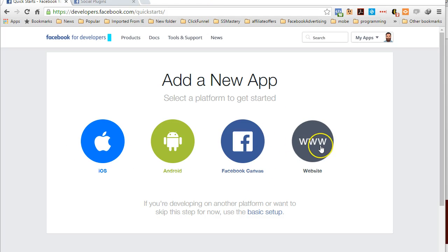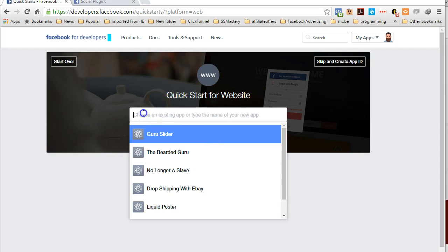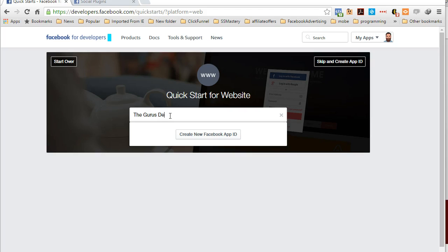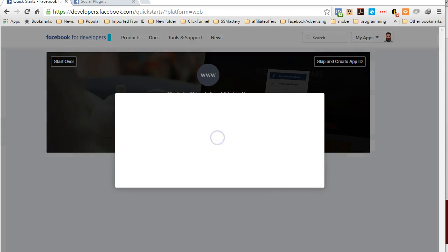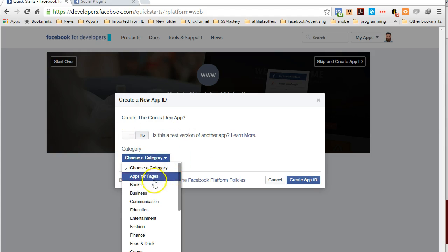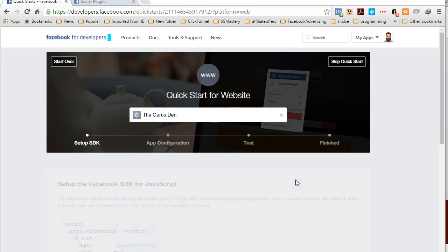For this particular element you're not creating an actual app, but you got to have an app ID inside of Facebook Developers so that you can have access to it. So we'll go to website here. What I'm going to do is add The Gurus Den and create a Facebook App ID. This is a test version, no category. This is going to be Apps for Pages. Create an App ID.